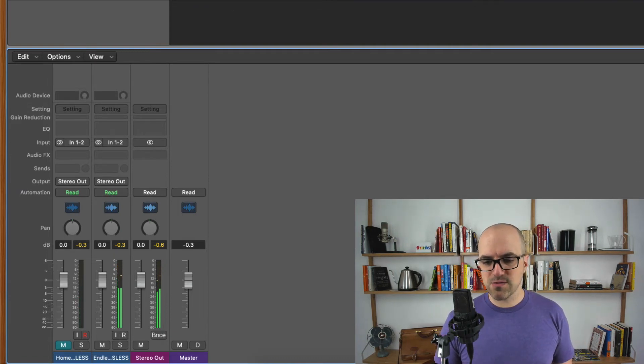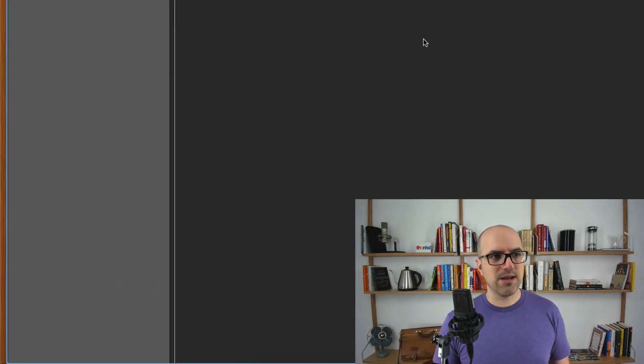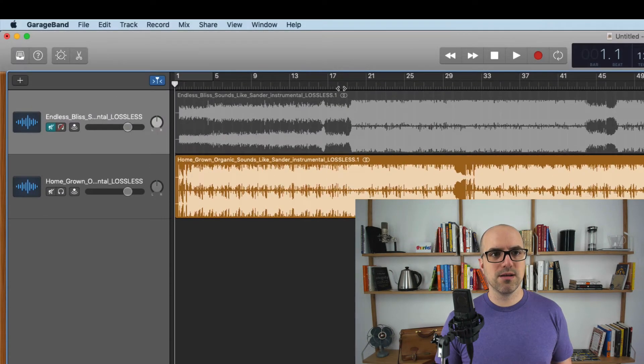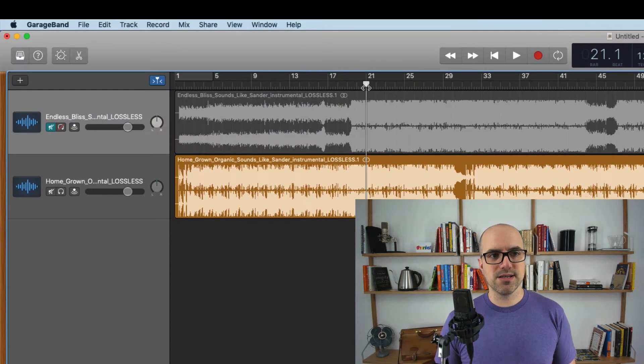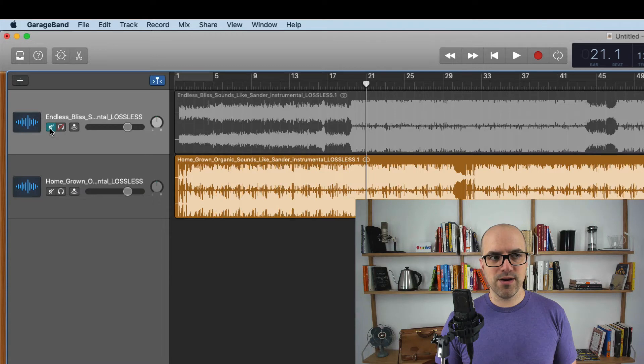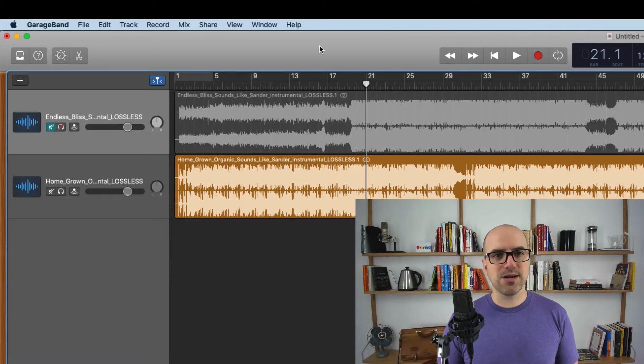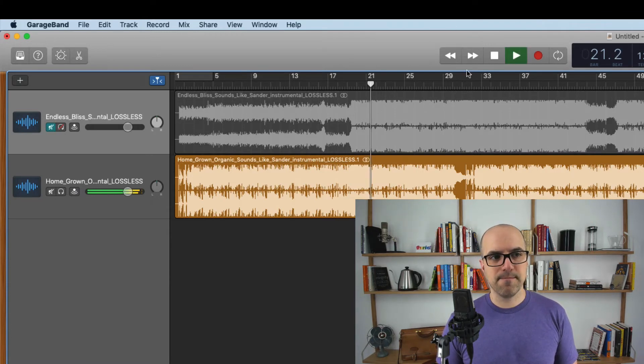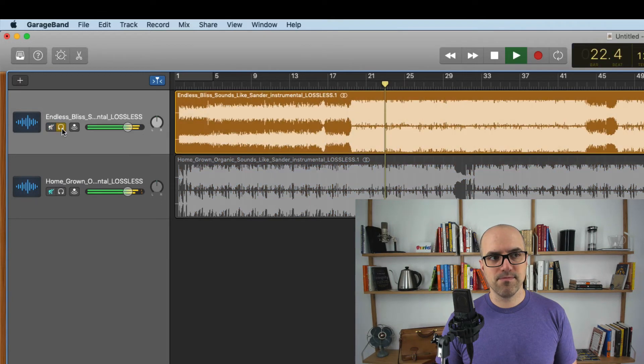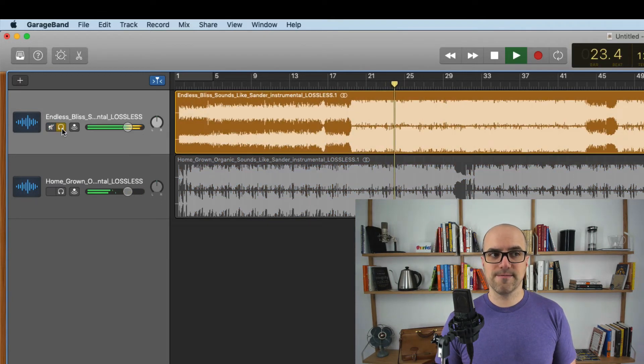And one last thing, let's do this in GarageBand. It's exactly the same in GarageBand as it is in Logic. There's a solo button and a mute button. They use their weird little icons right there. So let's press play. So that's the second song. That's the first song.